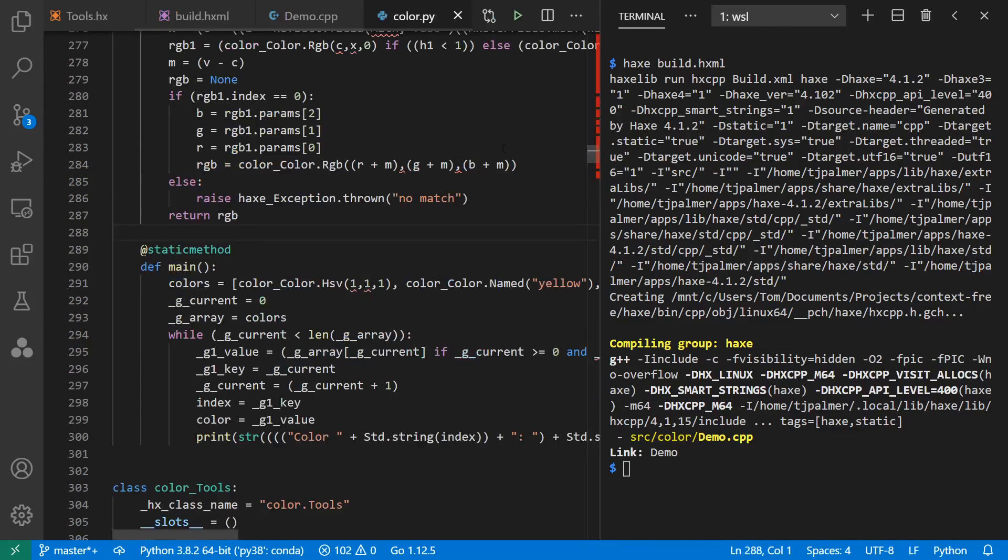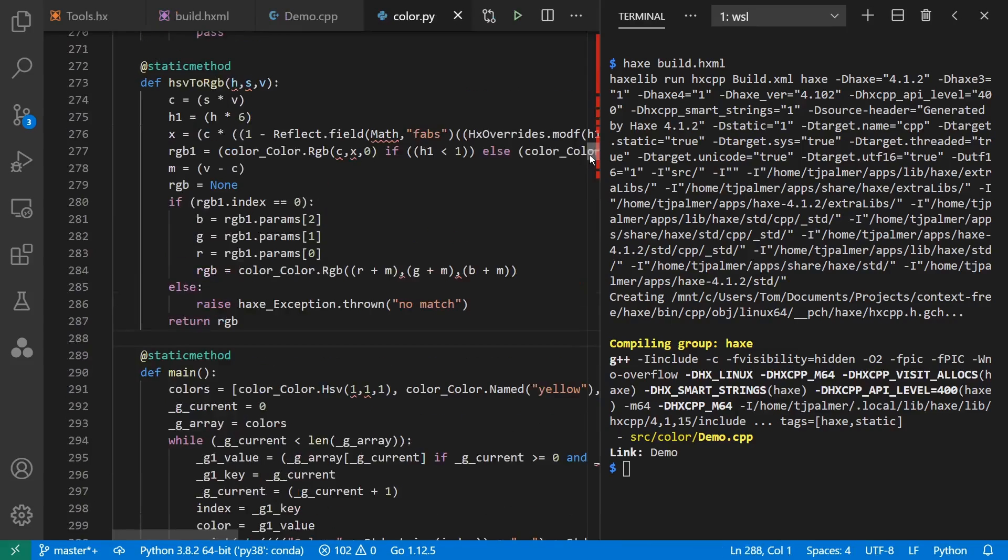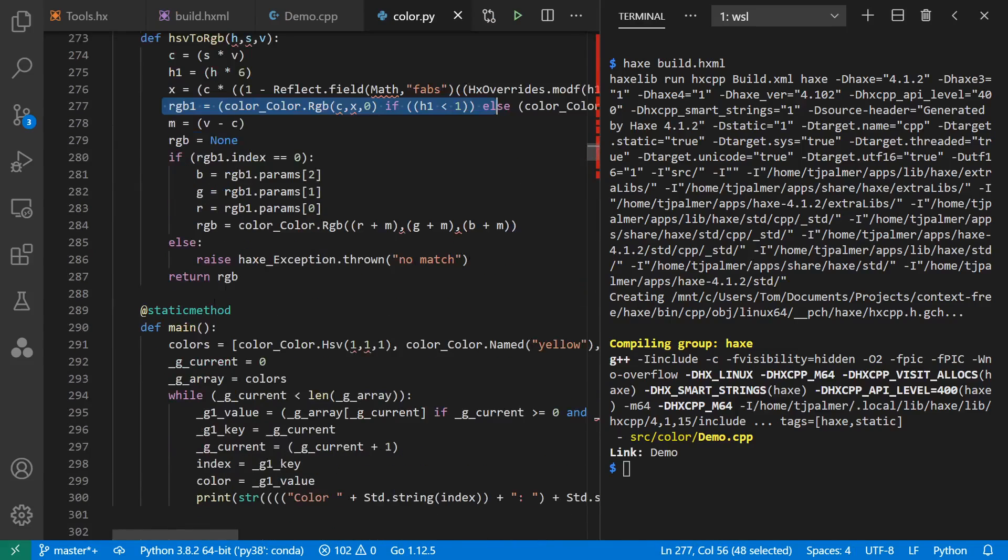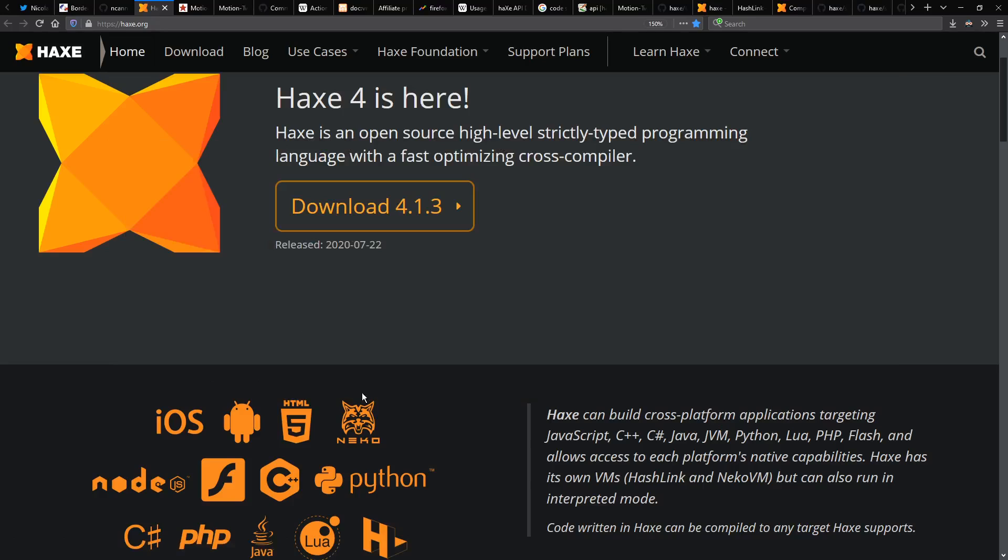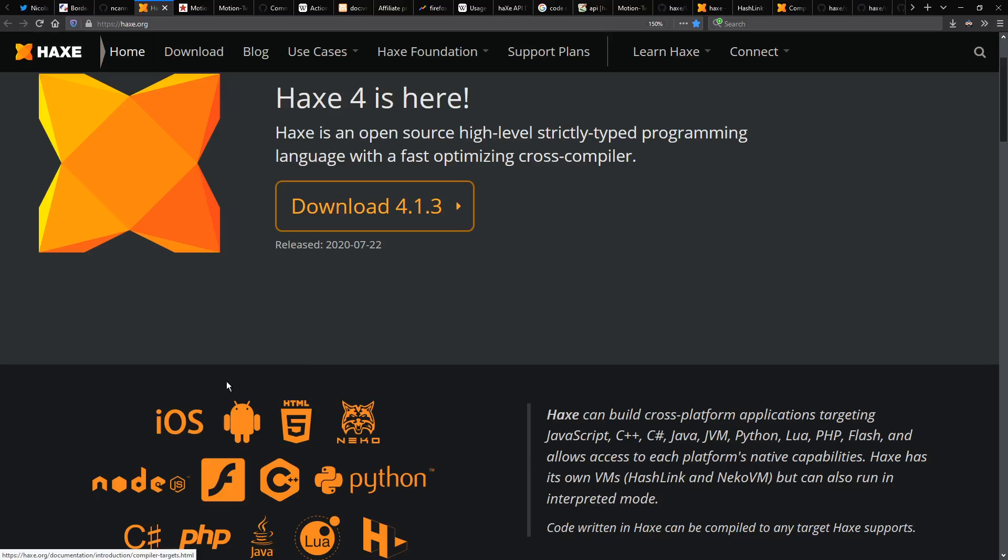If we go to Python, we can see the same thing, the HSV to RGB conversion, and our main function. And note that we could convert to many other platforms as well, including C#, Java, PHP, Lua, and Nicolas's own virtual machines, Neko, or HashLink.